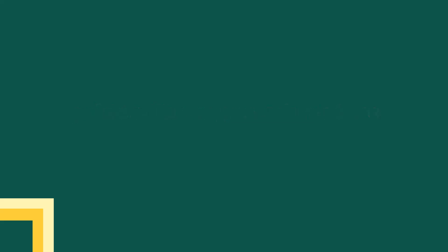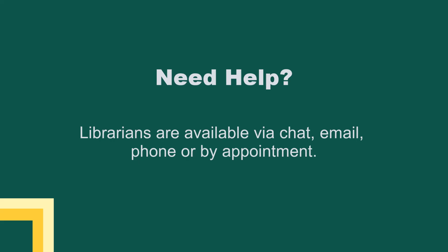Still need help? Librarians are available via chat, email, phone, or by appointment.